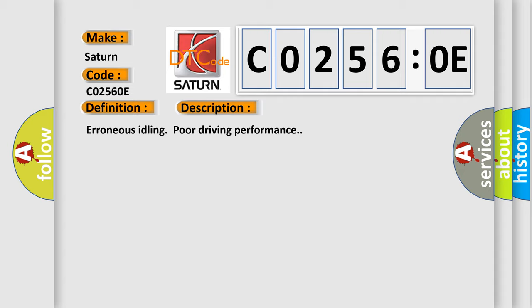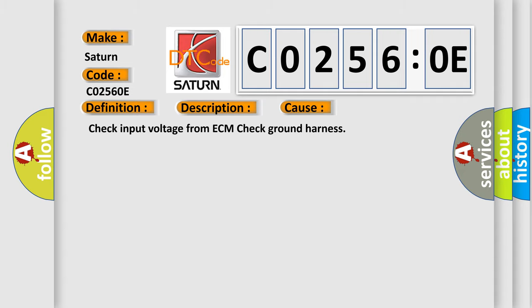This diagnostic error occurs most often in these cases: Check input voltage from ECM, check ground harness.